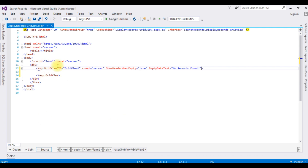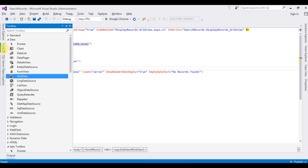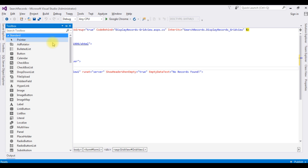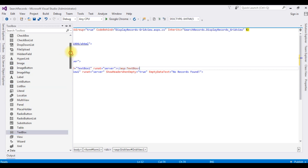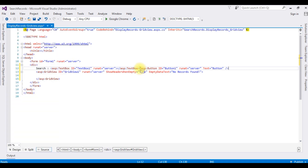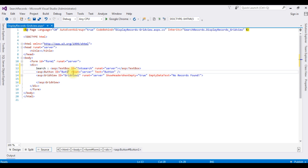After adding the GridView control, I'm adding one TextBox control and one Button control. Go to Toolbox, expand Standard. I'm setting the TextBox ID to 'txtSearch' and the Button ID to 'btnSearch'.